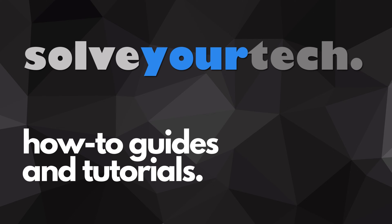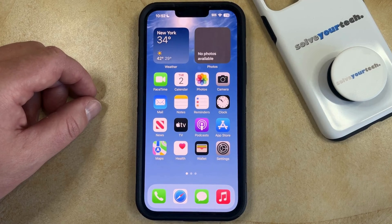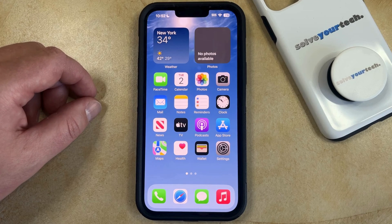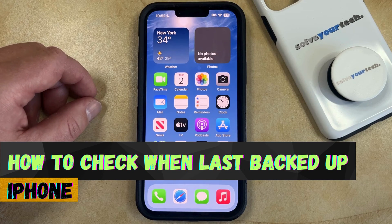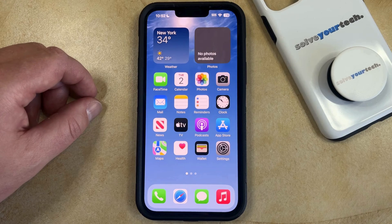SolveYourTech.com, your source for how-to guides and tutorials. Welcome to our video about how to check when your iPhone was last backed up in iOS 17. If this guide helps you out, then please consider subscribing and liking this video.